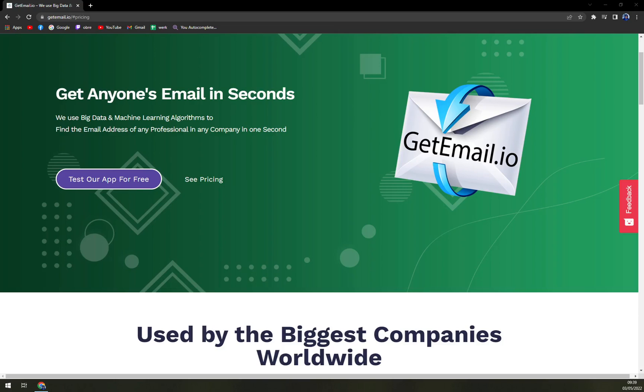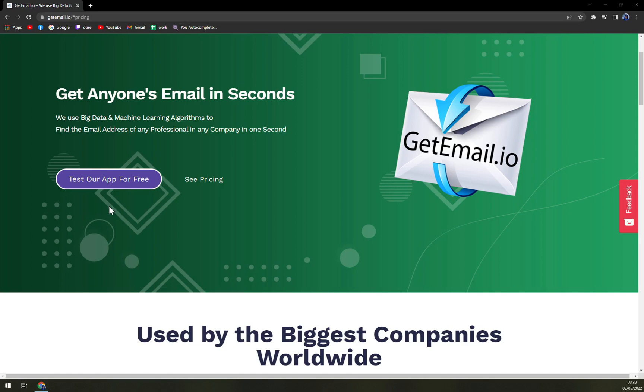Hello guys, my name is Matthew, and in today's video we are going to talk about none other than GetEmail.io, which is an easy way to generate email addresses of professionals in seconds. We will go through some pros and cons, I'll tell you more about GetEmail.io, and we'll compare the pricing plans.